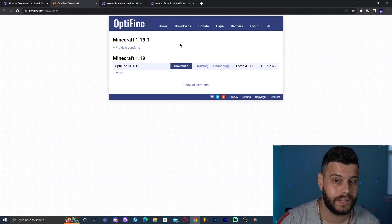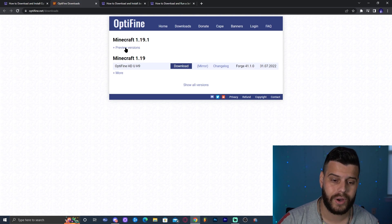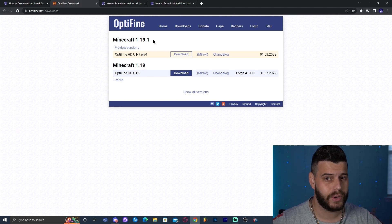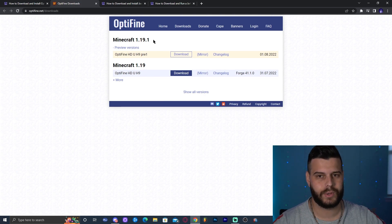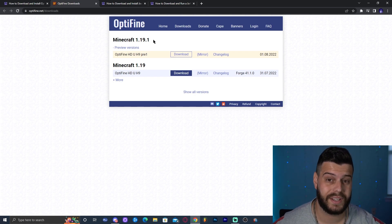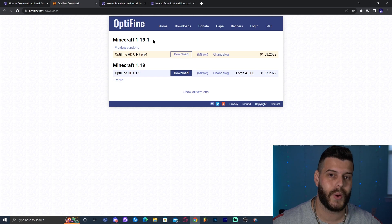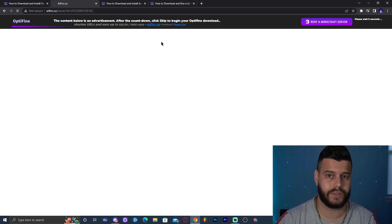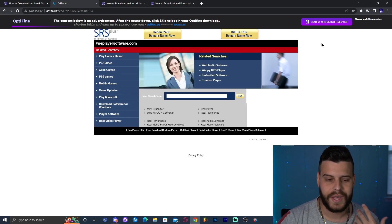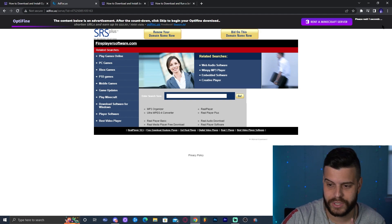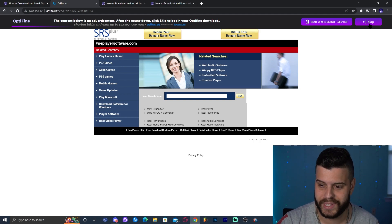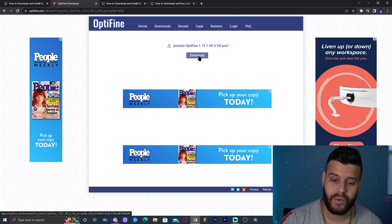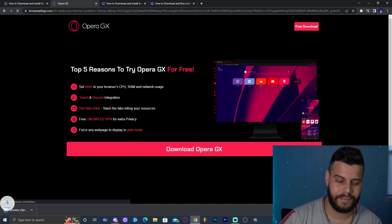Once you click that button, it redirects you to the OptiFine website where Minecraft 1.19 is selected automatically. We don't want 1.19 — we want 1.19.1. Click where it says 'Preview Versions' and you'll see the preview version for Minecraft 1.19.1. This may update to a newer pre-version or the official OptiFine version in a couple of days. Click 'Download' for 1.19.1, and it will redirect you to another page where you wait for the 'Skip' button on the top right, which appears after five seconds.